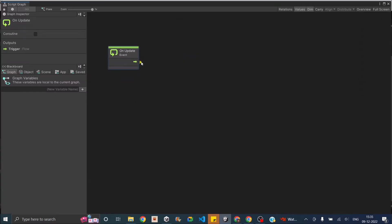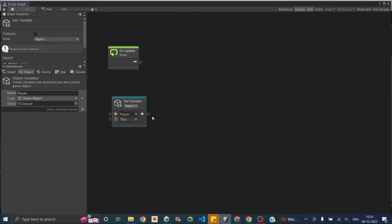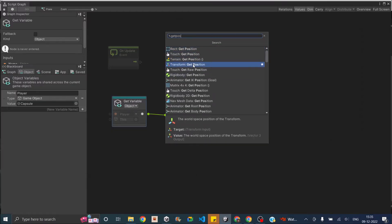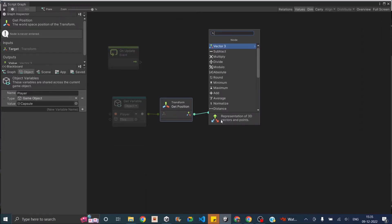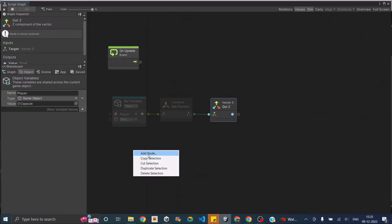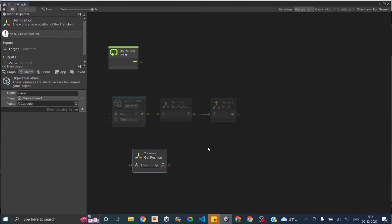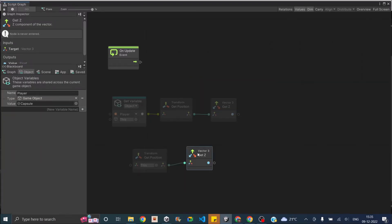Inside the Update, the first thing we're going to get is the player position. Let's go to Object and drag the player here. Use Get Variable and then we need to Get Position from the Transform. Then we need to get the Z position of this, so Get Z. We also need to get the position of the plane using Get Position. Since we're connecting this visual graph to our plane, we don't need to specify the object - it will be 'this'. Then we need Get Z for the plane as well.